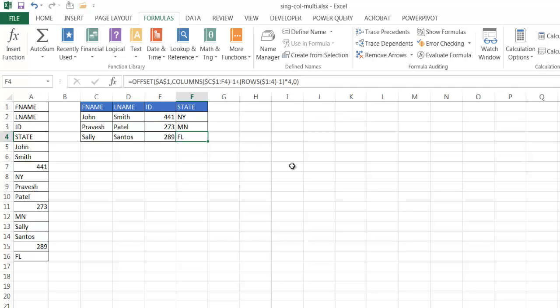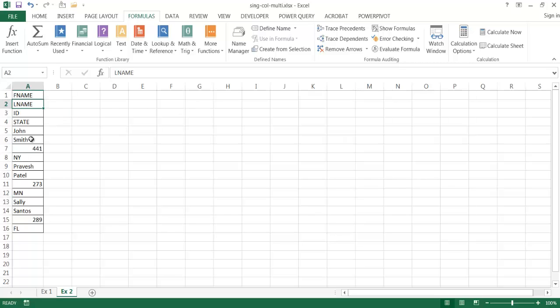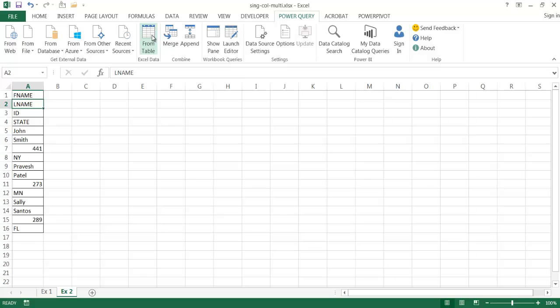Let me show you the second example where we're going to use Power Query. Power Query is one of those add-ons, a Power BI add-on from Microsoft. You can Google 'Power Query download add-on' and find instructions from the Microsoft site to download and install it. I think this is first available in Excel 2010, and it's an add-on for Excel 2010 and 2013. In Excel 2016, it's actually part of the package.